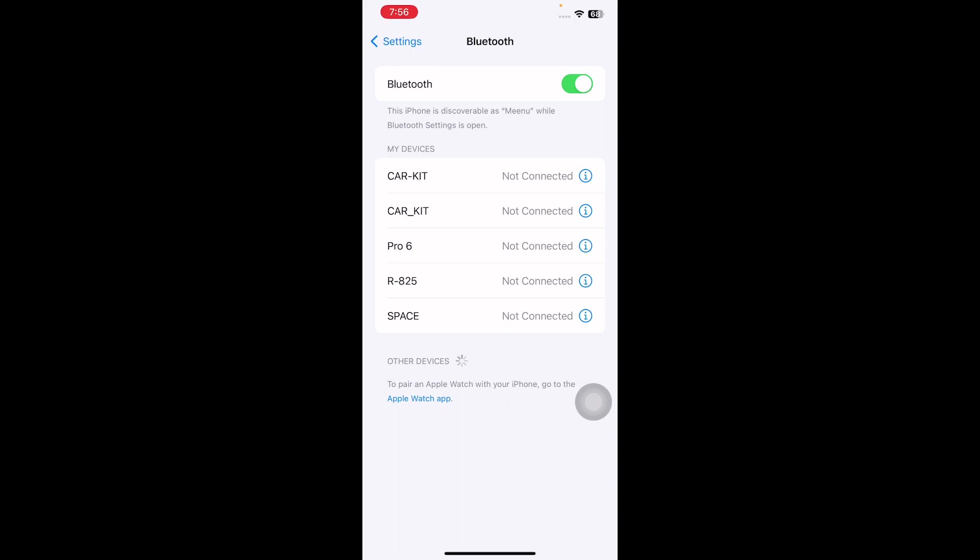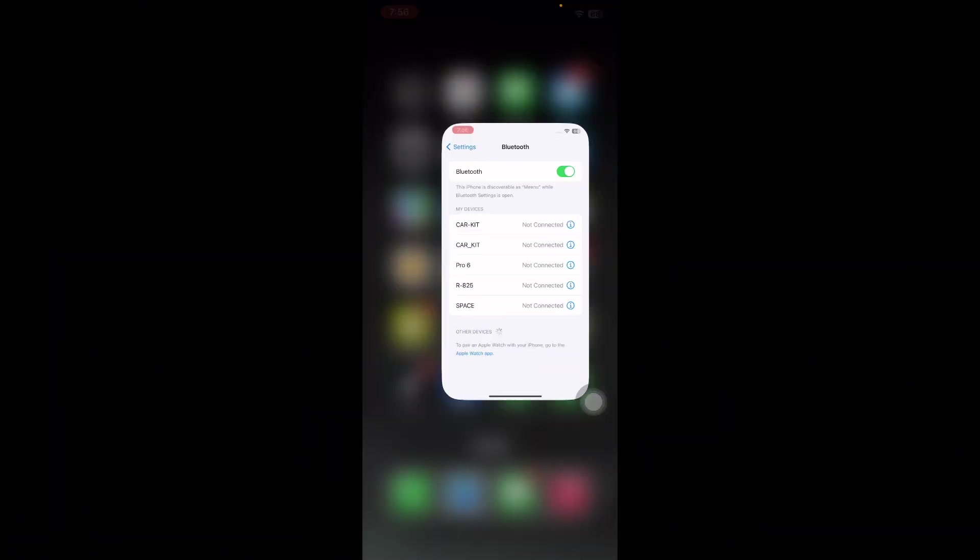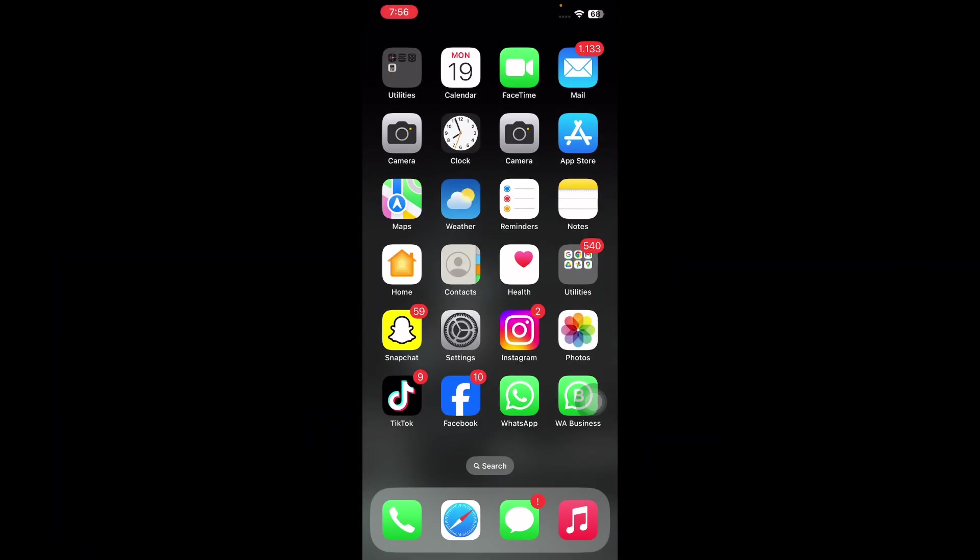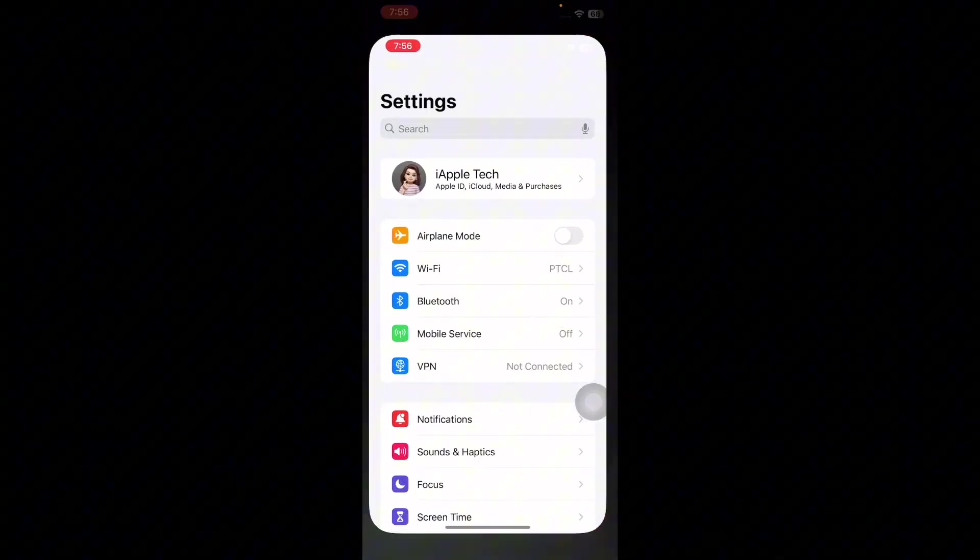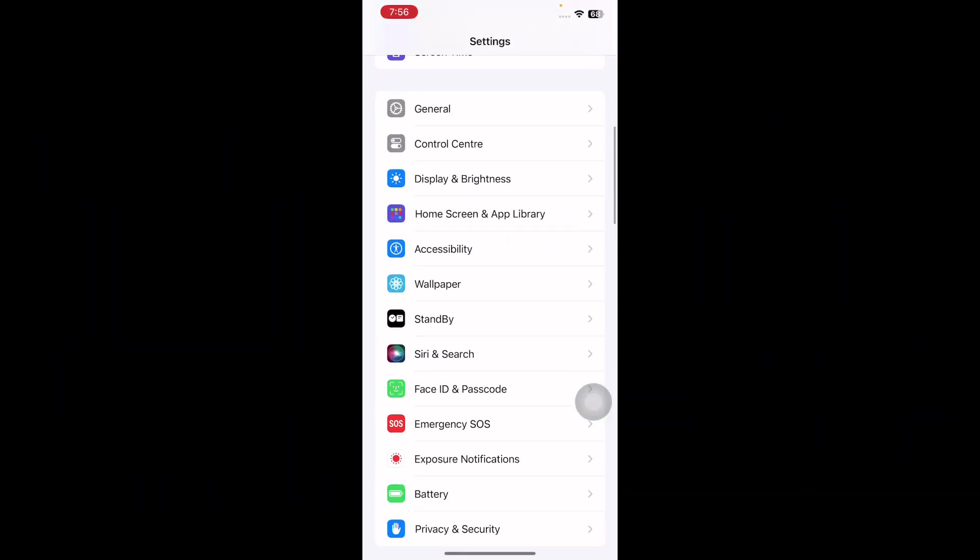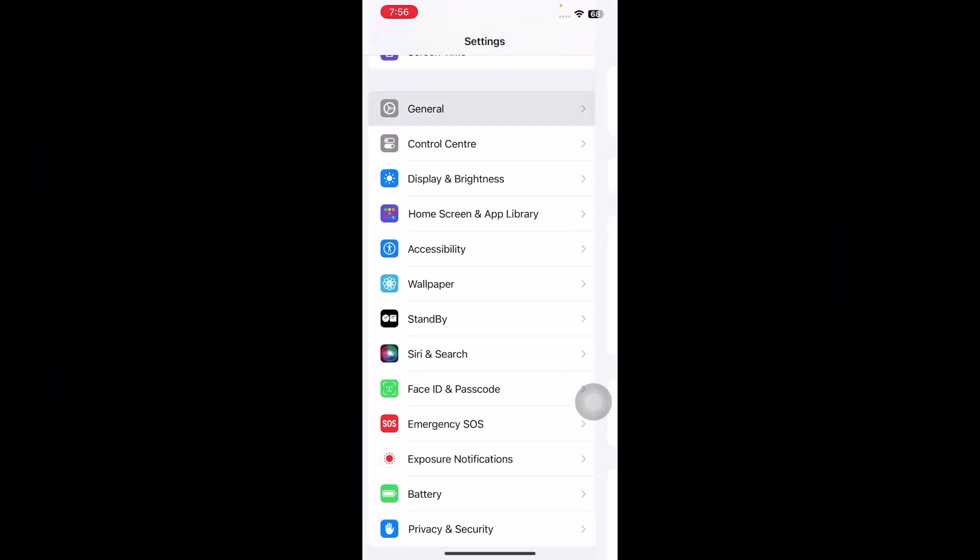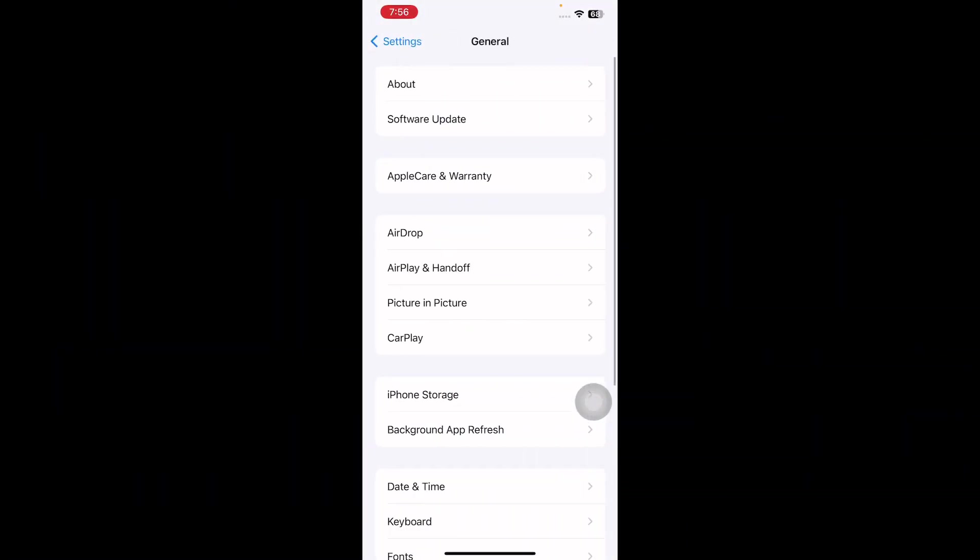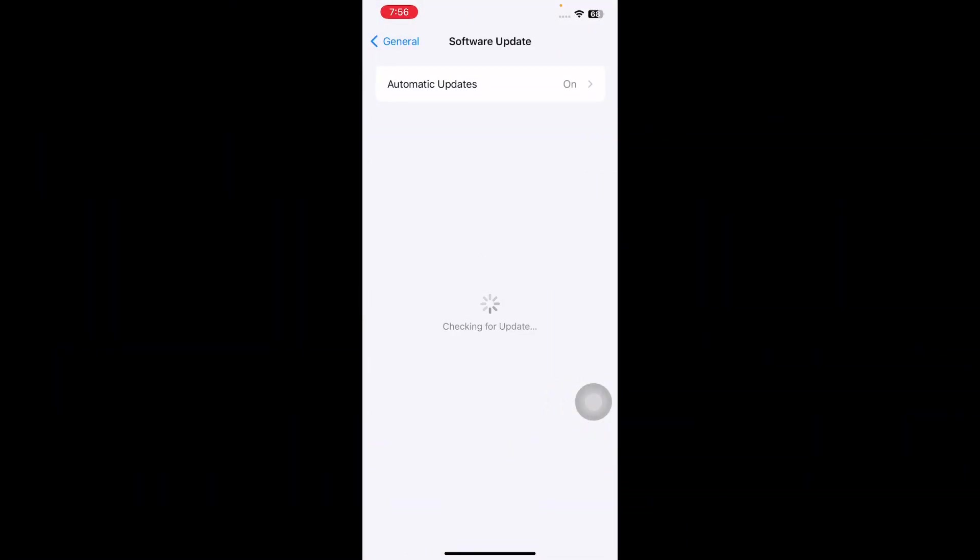The next step is to update iOS. For this, go to Settings, scroll down and tap on General, then tap on Software Update. Wait until the page is loading, see if there is any update available, then tap on Update Now and update to the latest version of iOS.